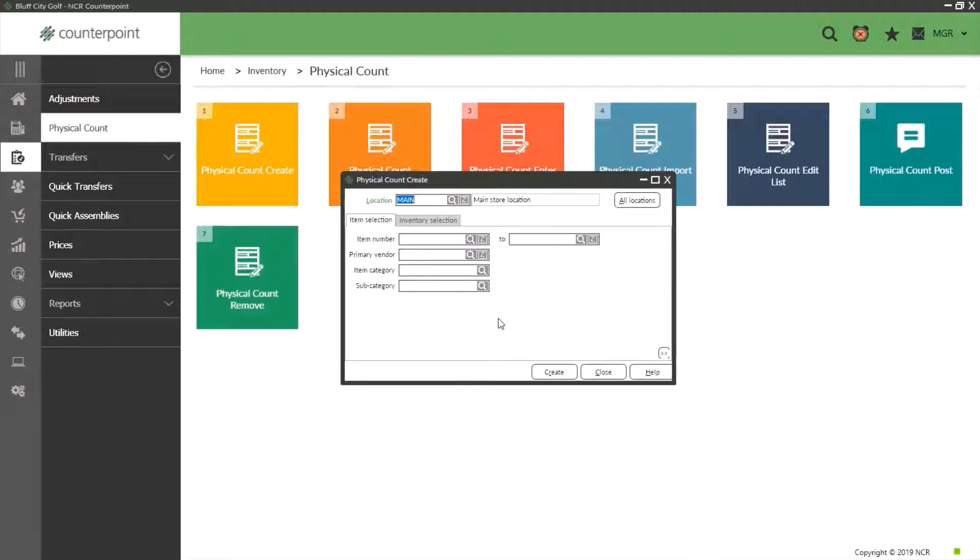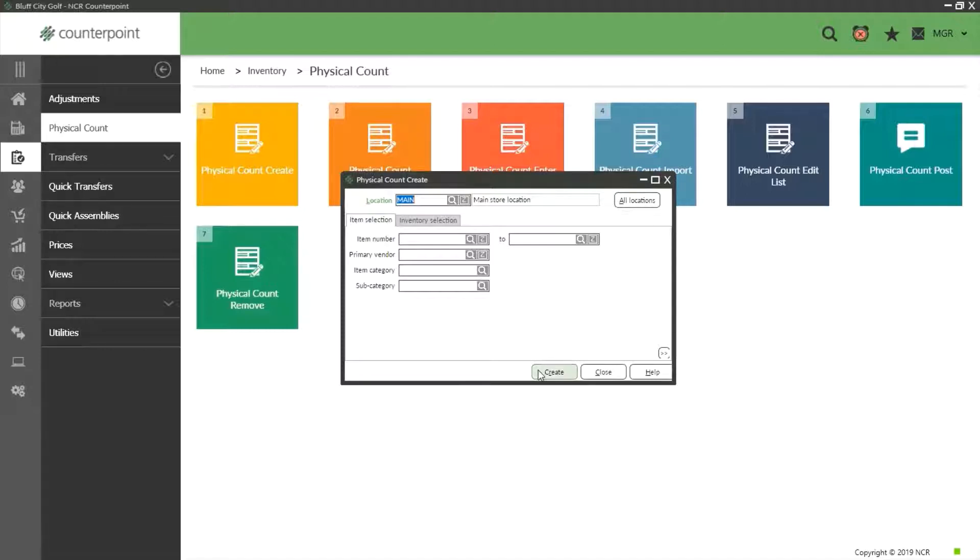Below we have filters that allow us to create or freeze specific items based on criteria. If you want to create a physical count for the whole store, you will leave all of these filters blank and hit the button marked create.